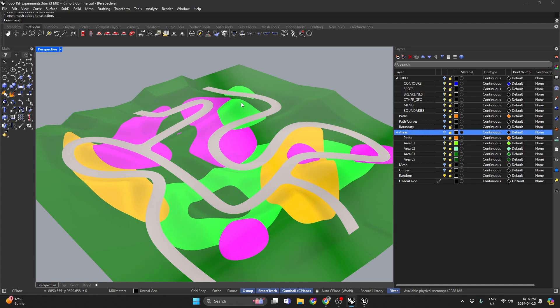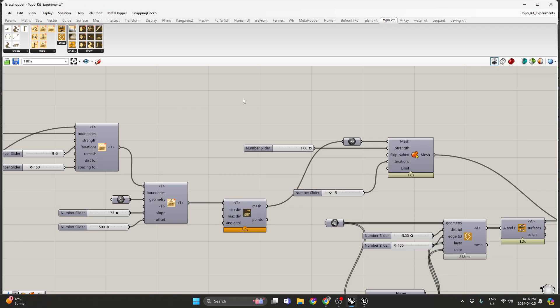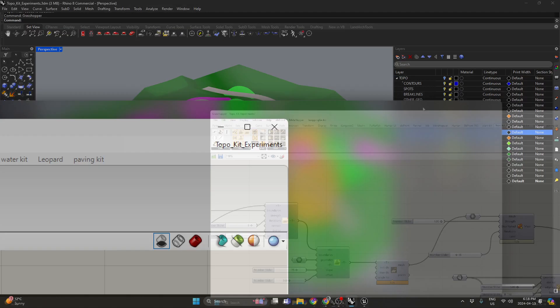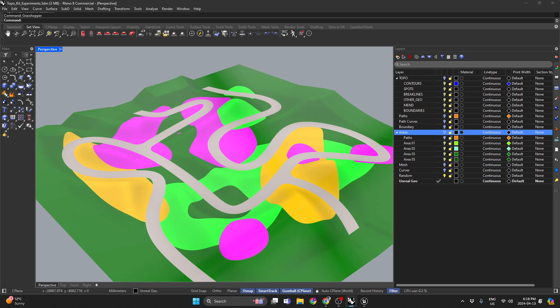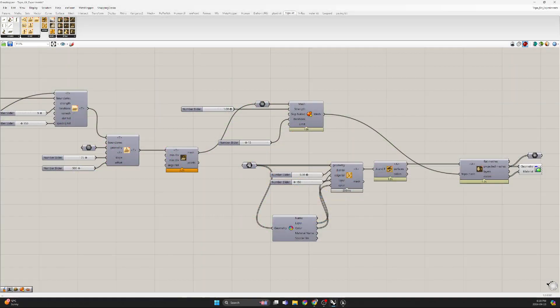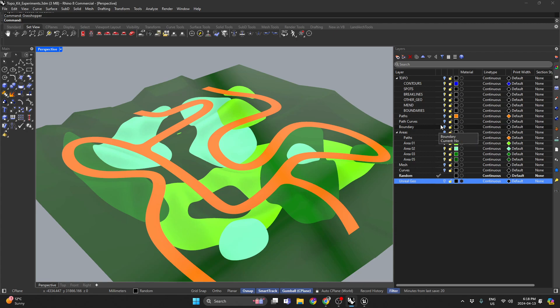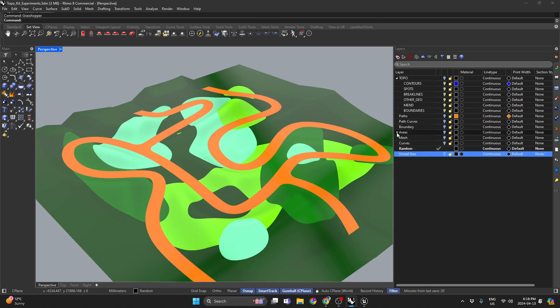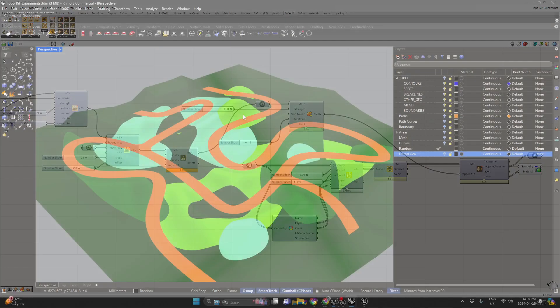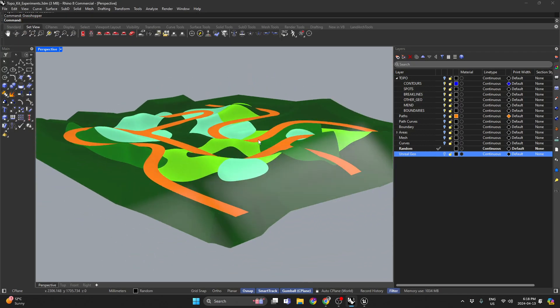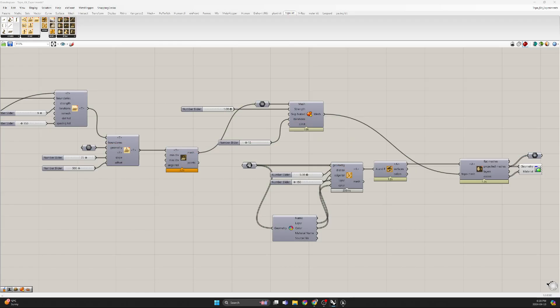I'll show you that in just a sec, but if I go into the Grasshopper script I made for this, and just go to this random layer and turn off this, you'll notice this is all in Grasshopper, right?